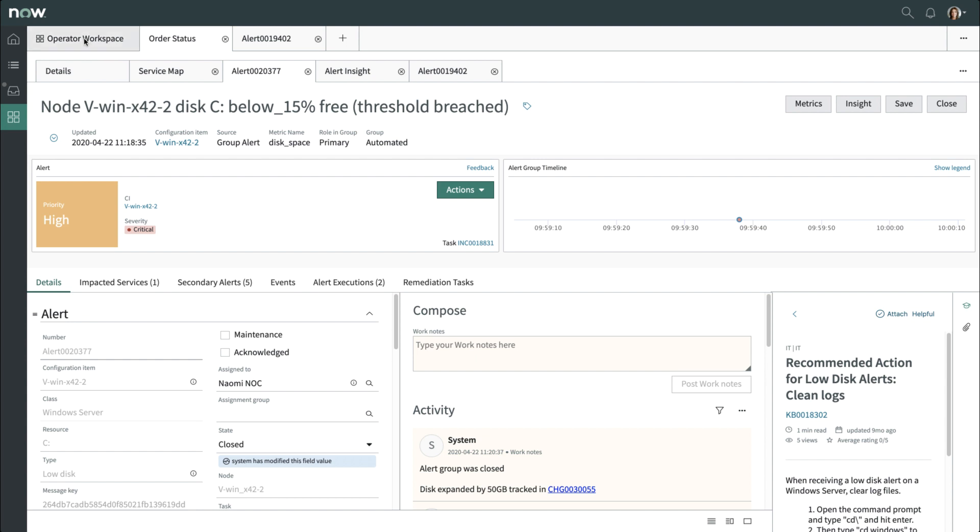After the disk size is increased and the service returns to green, we can update the incident and close it.